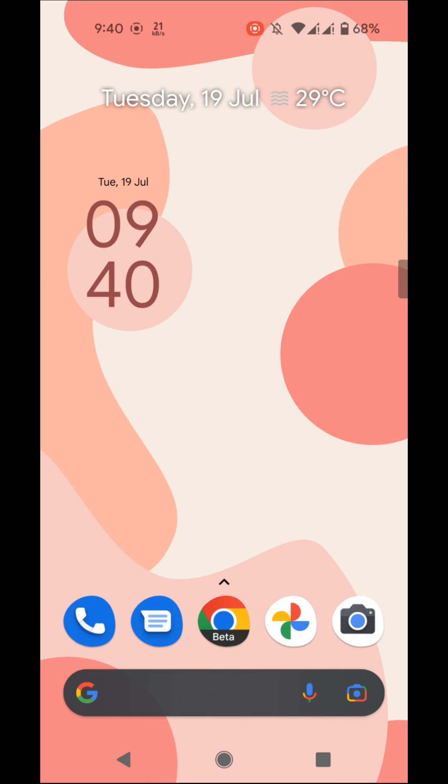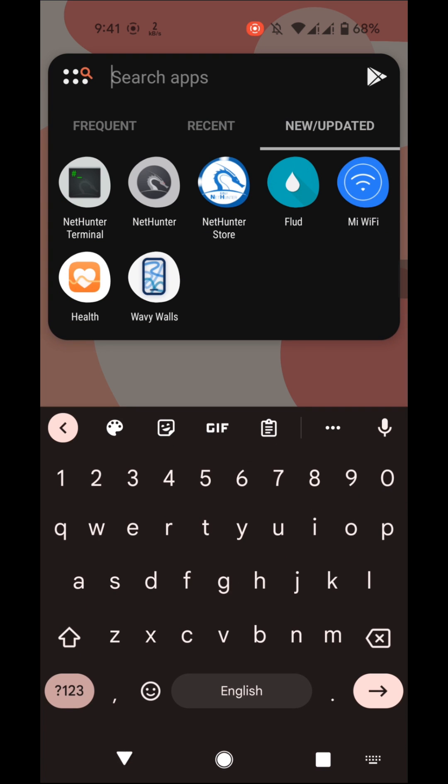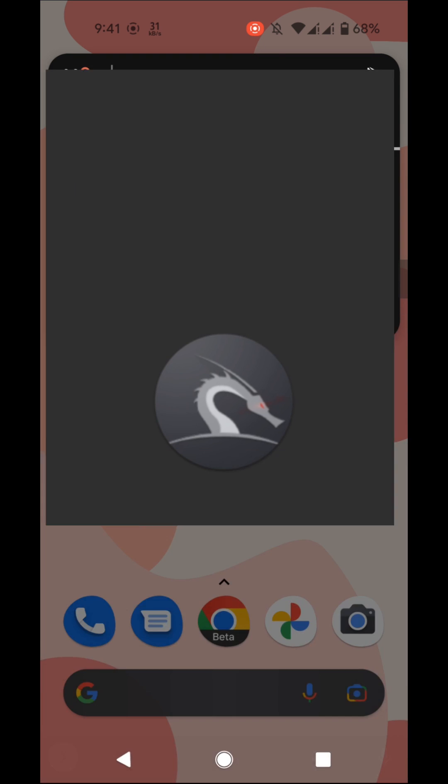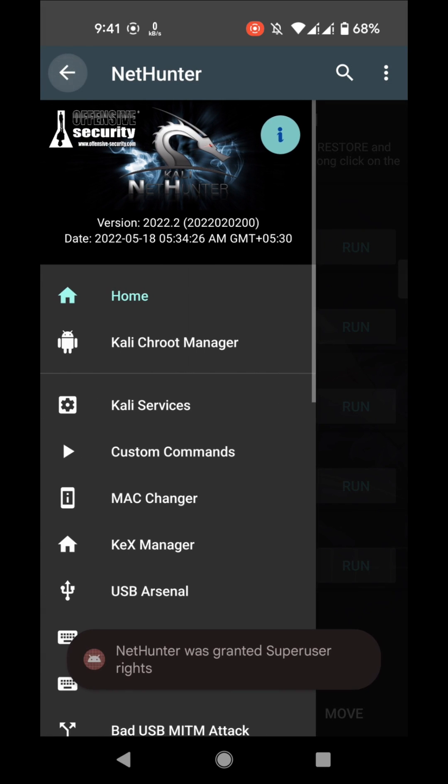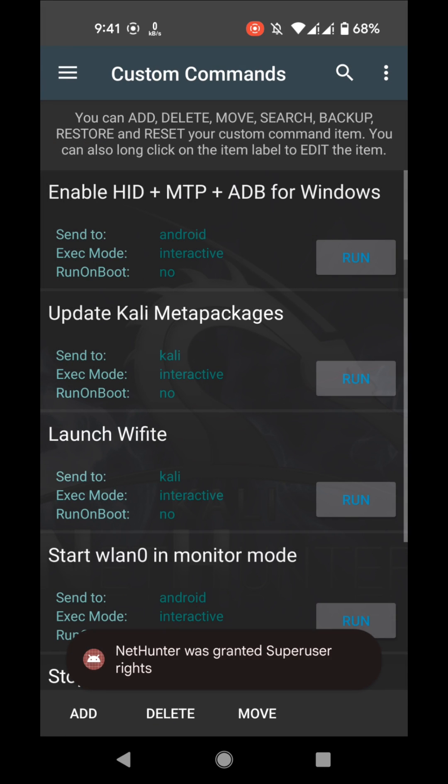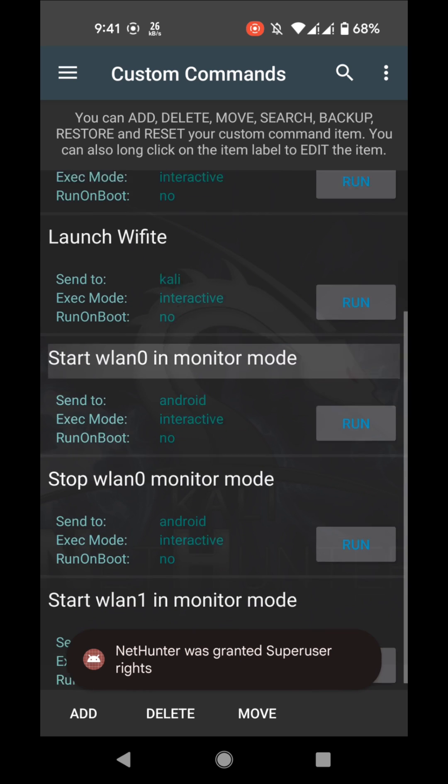Now I am going to show you that the monitor mode on external adapter is also working. To enable monitor mode, go to NetHunter app, then go to custom commands, scroll down.